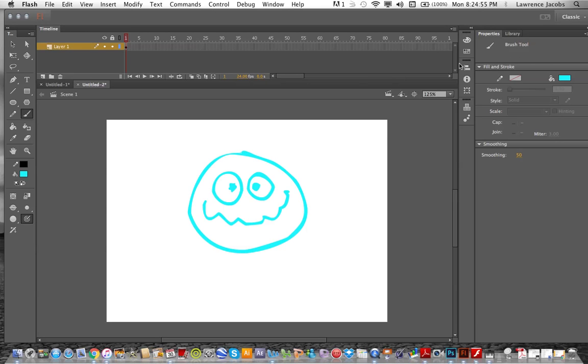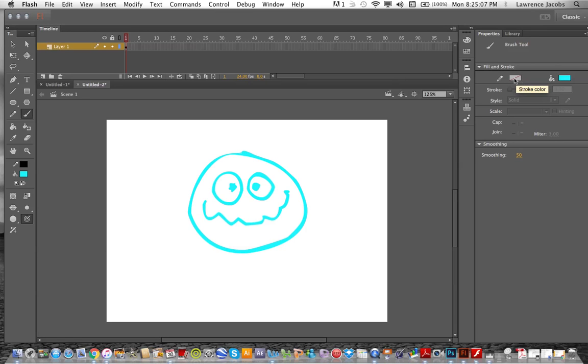You see the brush tool is over here on the right-hand side under properties. And you see that you have a blue color as a fill, but your stroke, you're not allowed to have a stroke with just a tool side.